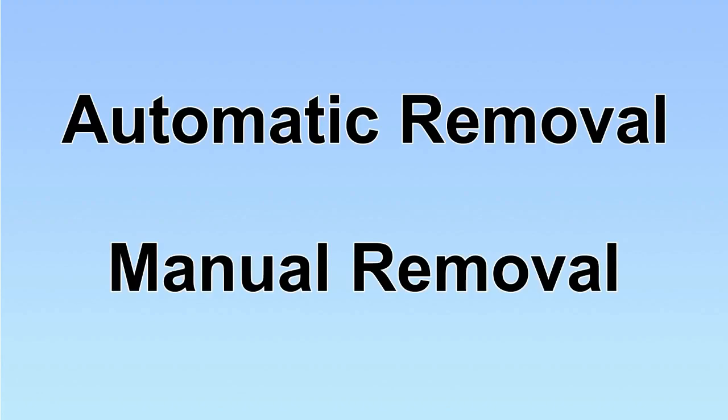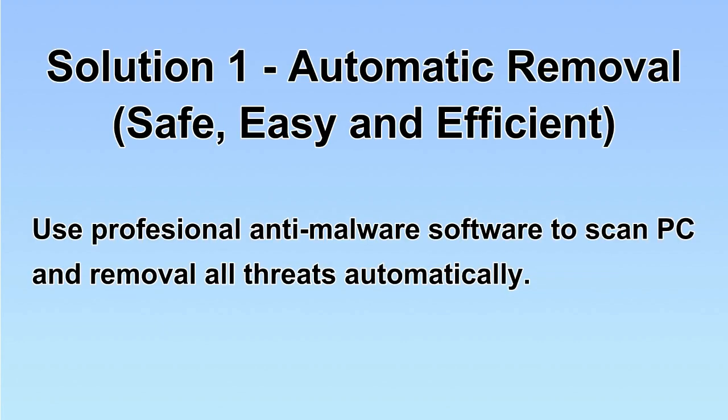We have two solutions to remove the virus: automatic removal and manual removal. I will show you automatic removal first.